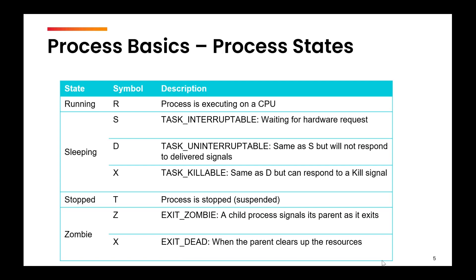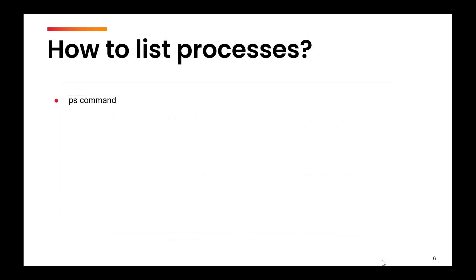Or it can be in the stopped state. Stop state means it will not get the CPU until it is resumed back. So there is a slight difference in sleeping - the time period is fixed. But in stopped, it will not get the CPU until explicitly invoked back again. And the last state is the zombie state or the terminated state.